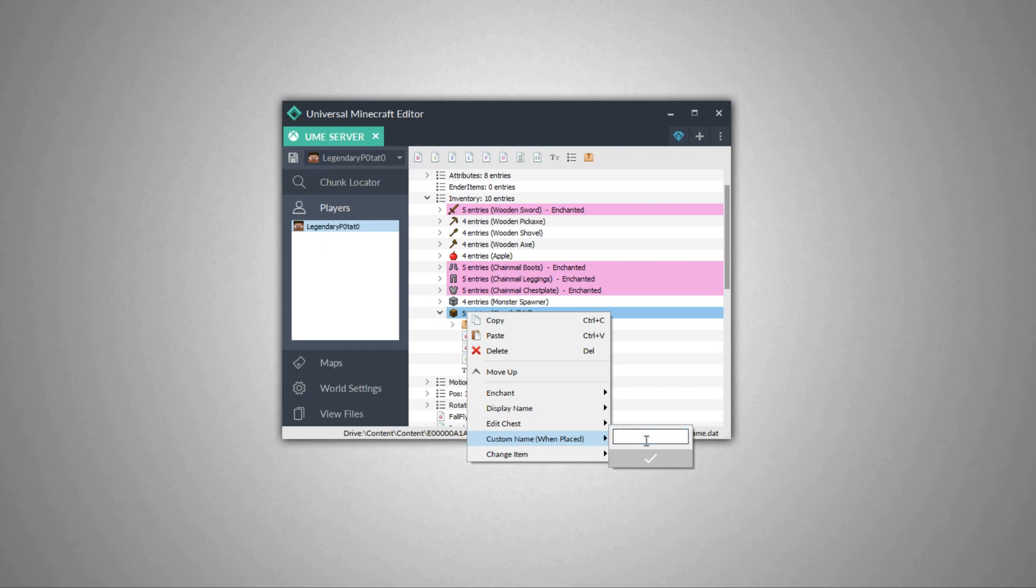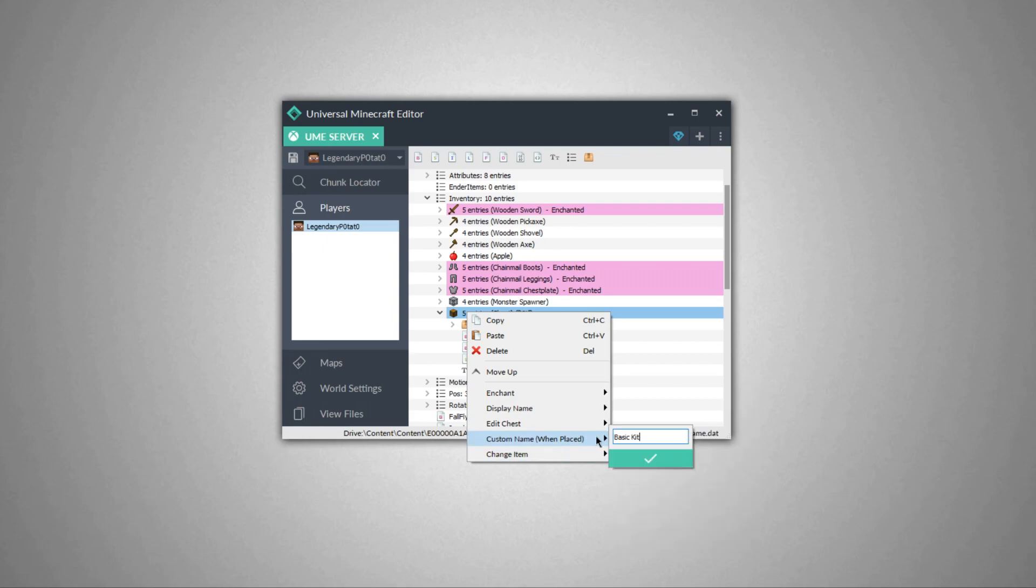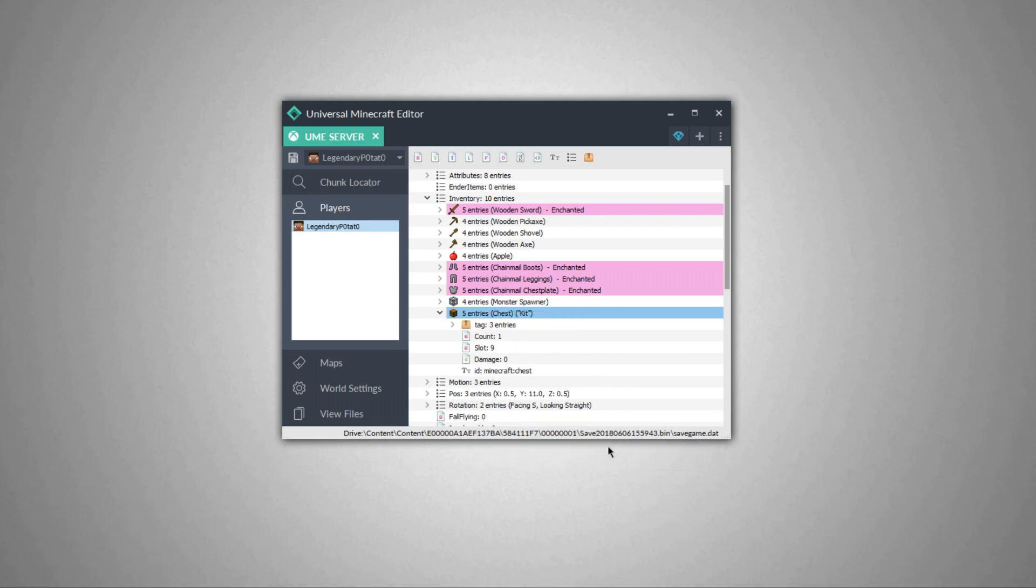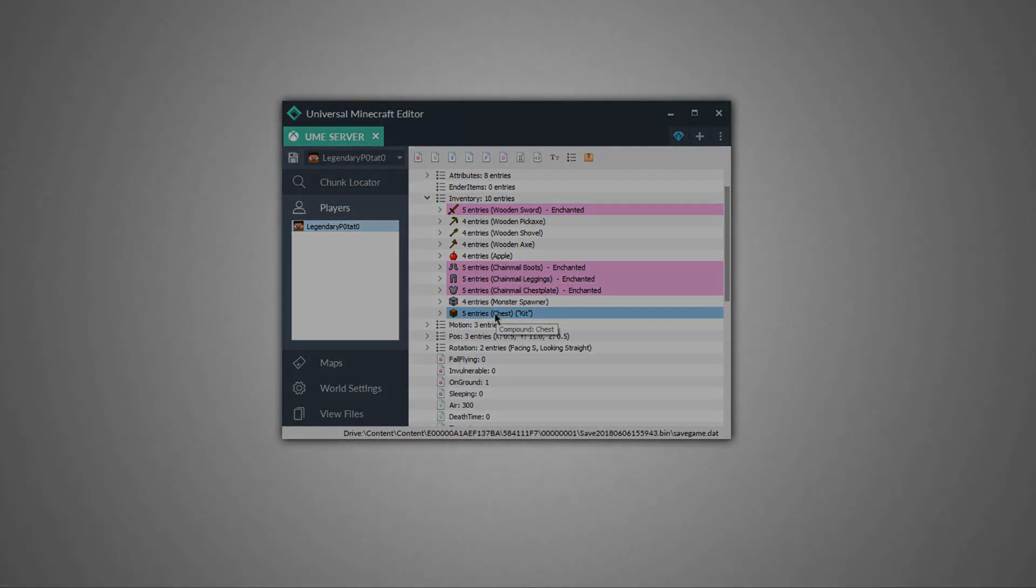If I want to change the custom name when it's placed, let's say I want to do something like basic kit. So we'll do basic kit right there, and that will be the name of this one. I'm pretty happy with this chest. Let's go ahead and see what it looks like when we load up the world.